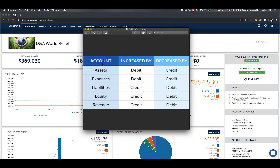The first column shows all the different account types: assets, expenses, liabilities, equity, and income/revenue. For assets and expenses, if you need to increase the values, those are going to be debit values. If you want to decrease your assets or expenses, those are credits. On the other hand, if you are working with liabilities, equity, or revenue, it's a credit to increase the value, or a debit to decrease the value.